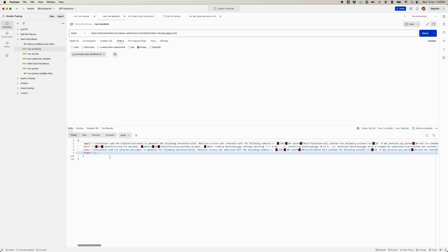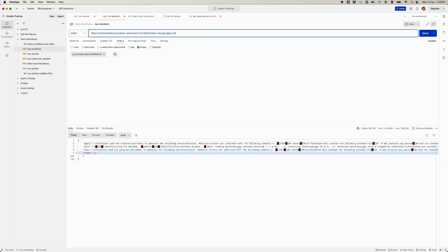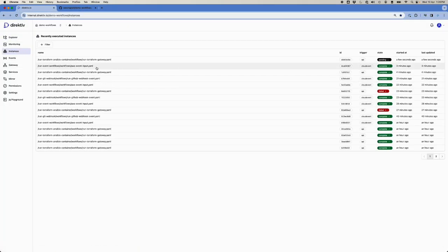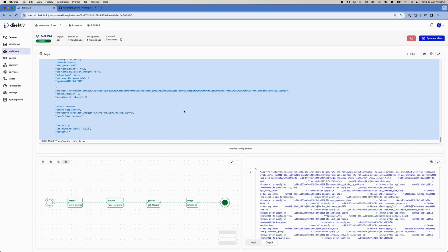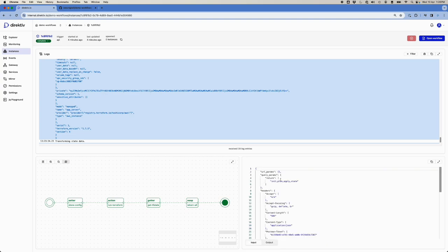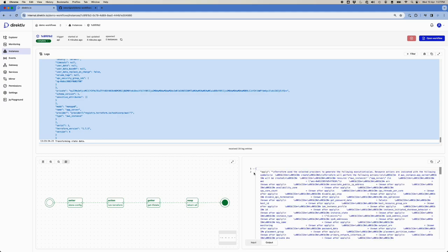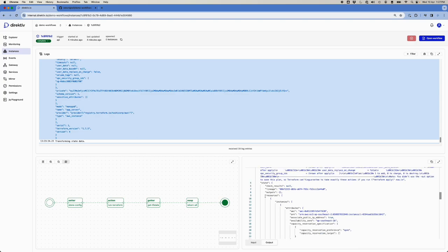Here is the output from the gateway: you can see apply, init, plan, and state. If we remove some parameters and only want to see the init output, when we send it again we get back only the init output. The input for the full request shows query parameters init, plan, plan, and state, plus the script as a base64 object which gets converted. The output is all details as JSON objects.